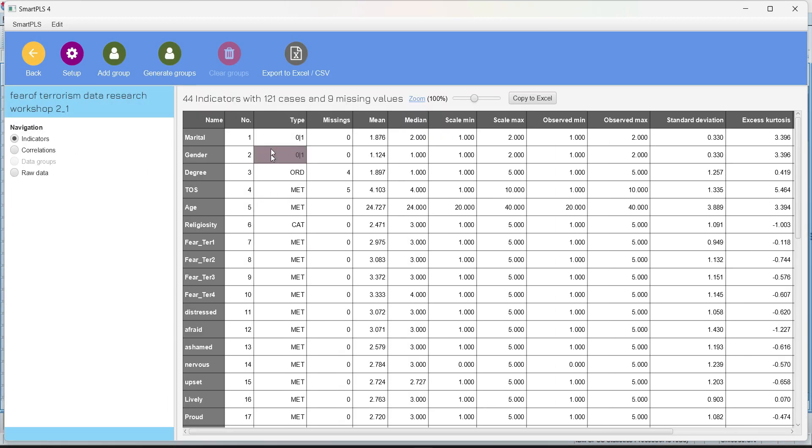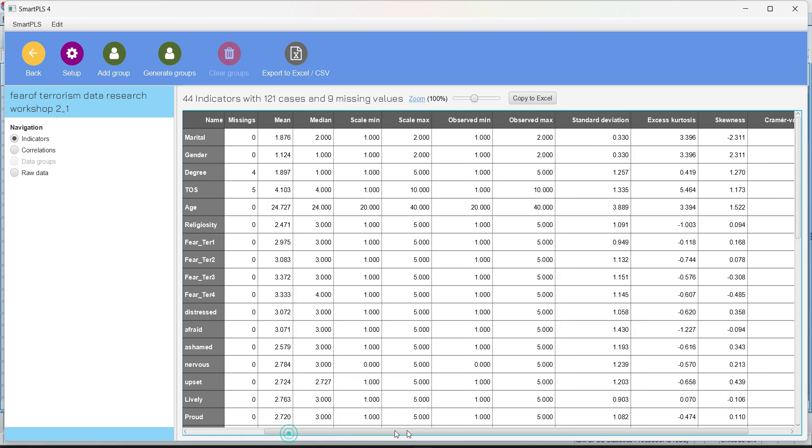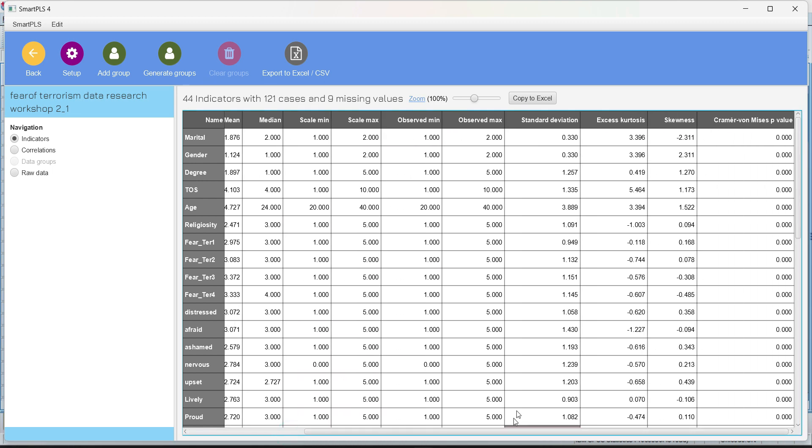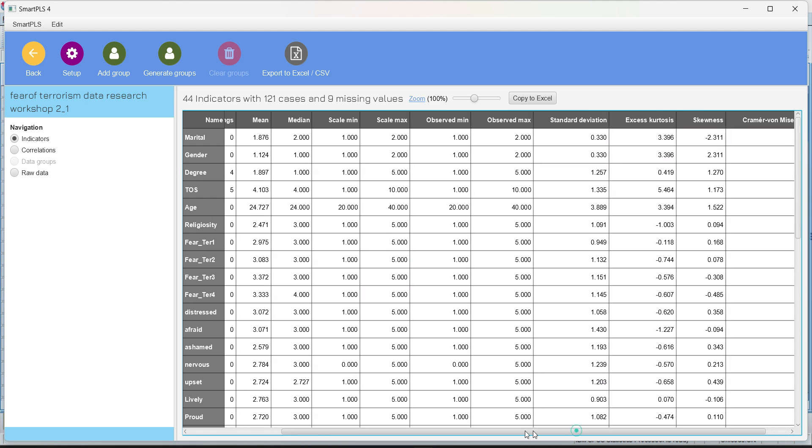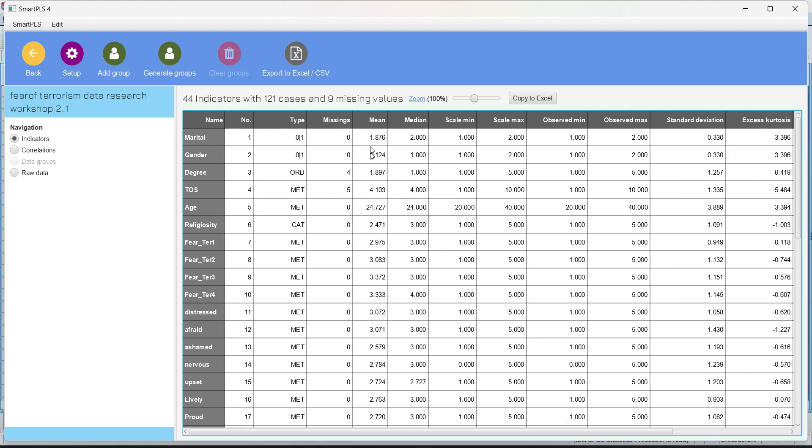So as we have imported the data, you can see the indicators and overlook over here that what is the minimum, maximum, standard deviation, all these descriptives. We're not going to actually use the descriptive in our research papers or research thesis. We're going to do that on some other software in descriptive stats.